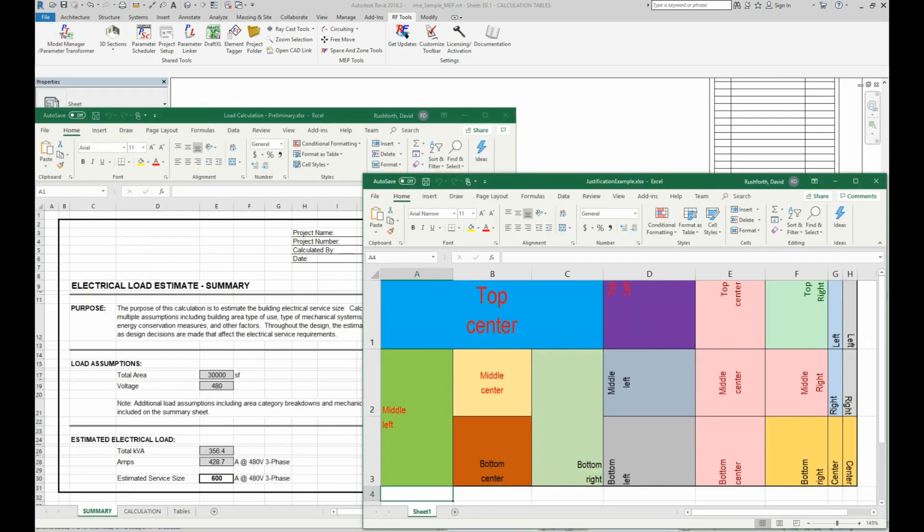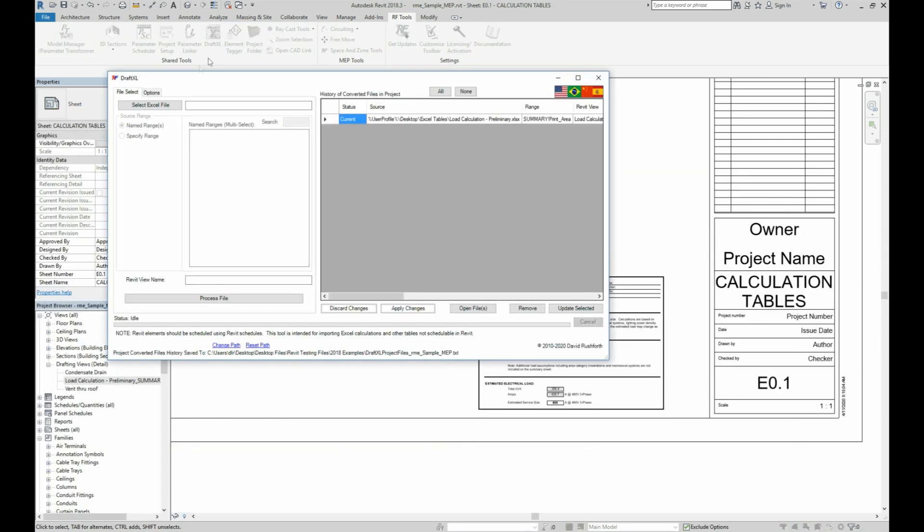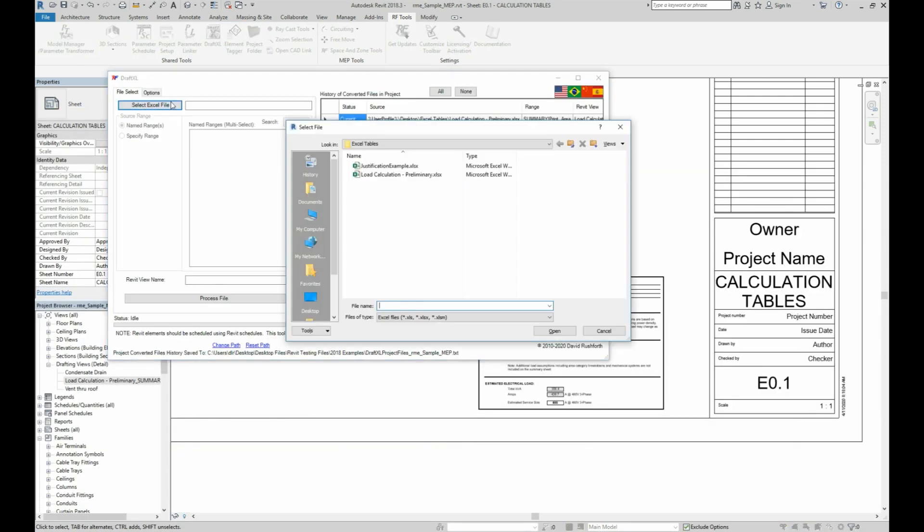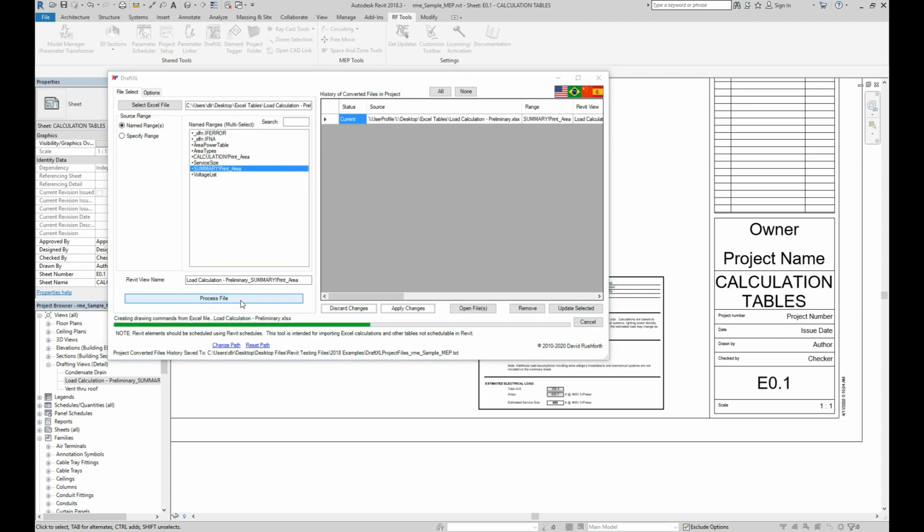I've got here two example Excel files that will bring into Revit to show how this works. In the Draft Excel tool, I'll first select the file to import. This brings up a list of the named ranges that exist in the file. I can just select the named range that I want and click process file.